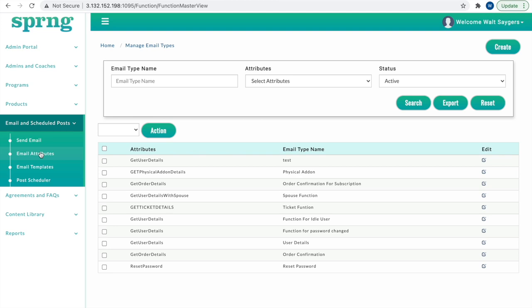When selecting attributes, you are selecting a set of attributes to use in an email template. Let's look at this more in depth.